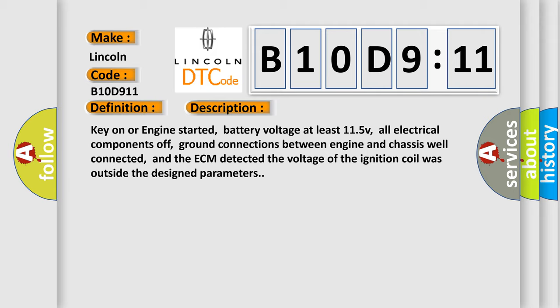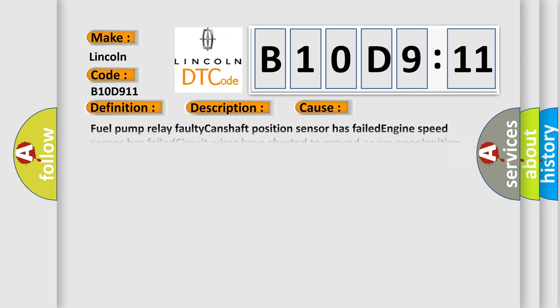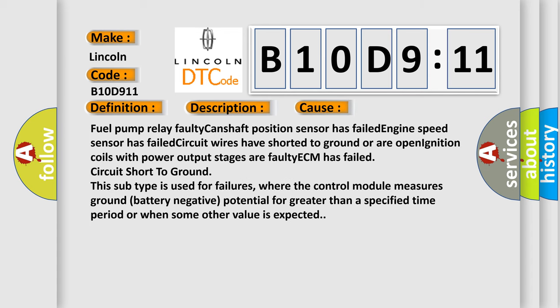This diagnostic error occurs most often in these cases: fuel pump relay faulty, camshaft position sensor has failed, engine speed sensor has failed, circuit wires have short to ground or are open, ignition coils with power output stages faulty, the control module measures a faulty ECM has failed circuit short to ground. This subtype is used for failures where the control module measures ground battery negative potential for greater than a specified time period or when some other value is expected.